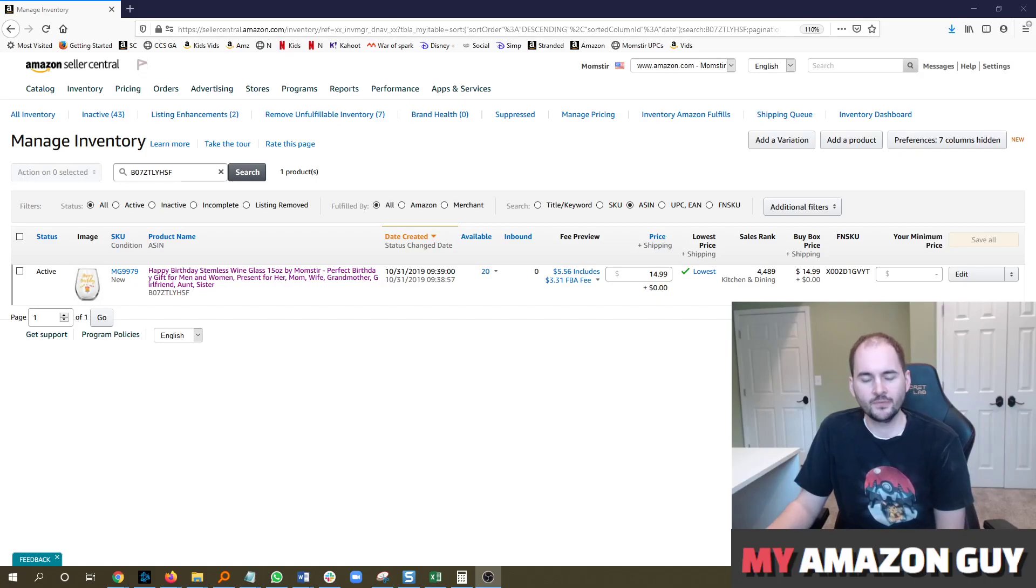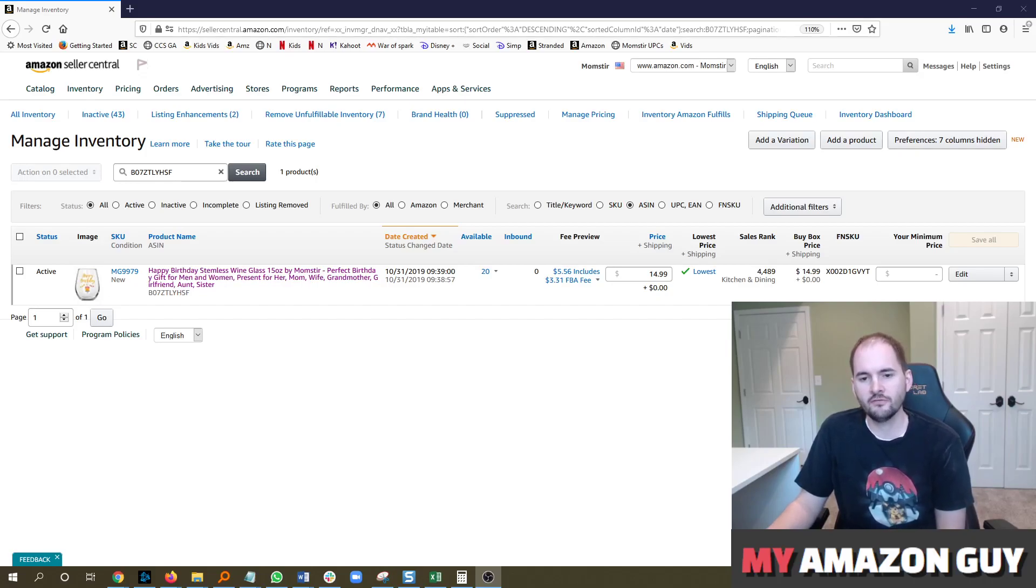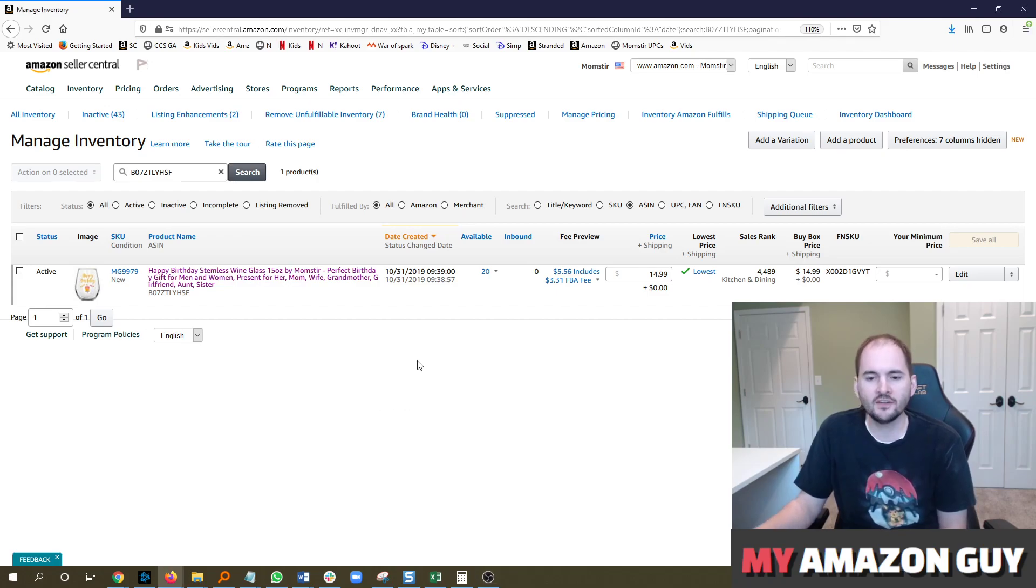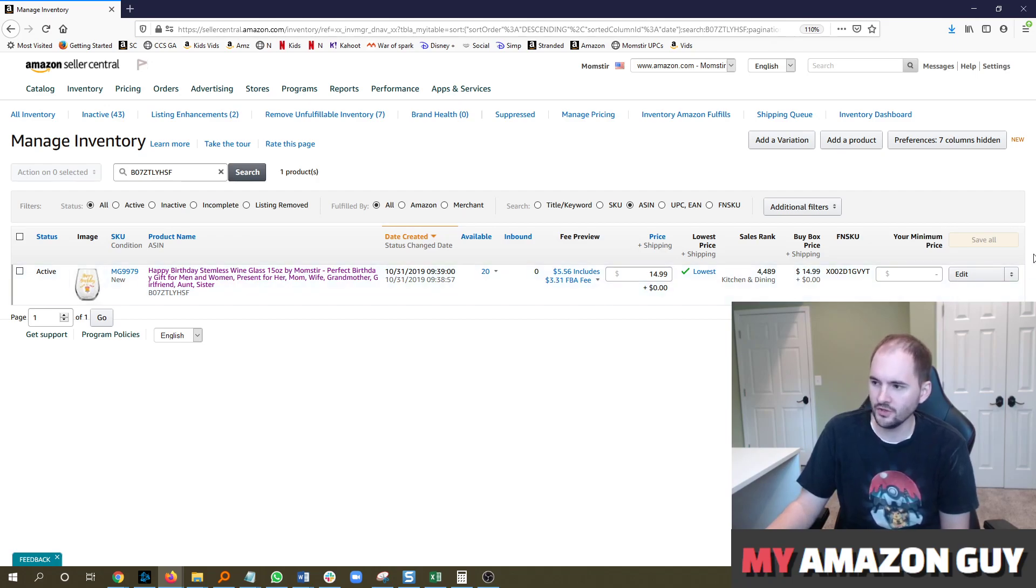Product labels. Sometimes when you're creating an FBA fulfilled shipment, you need to print out product labels. So how do you do that? Well, if you forgot to do it during your FBA shipment, there is a way you can manually do this.